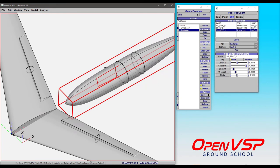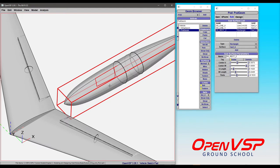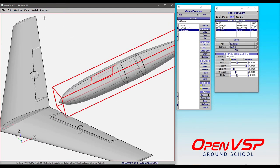The subsurfaces are honored by several different analyses within OpenVSP and different export capabilities. Things like CompGeom, CFD mesh, or DGENGeom will acknowledge where these subsurfaces are and use them in the analyses.